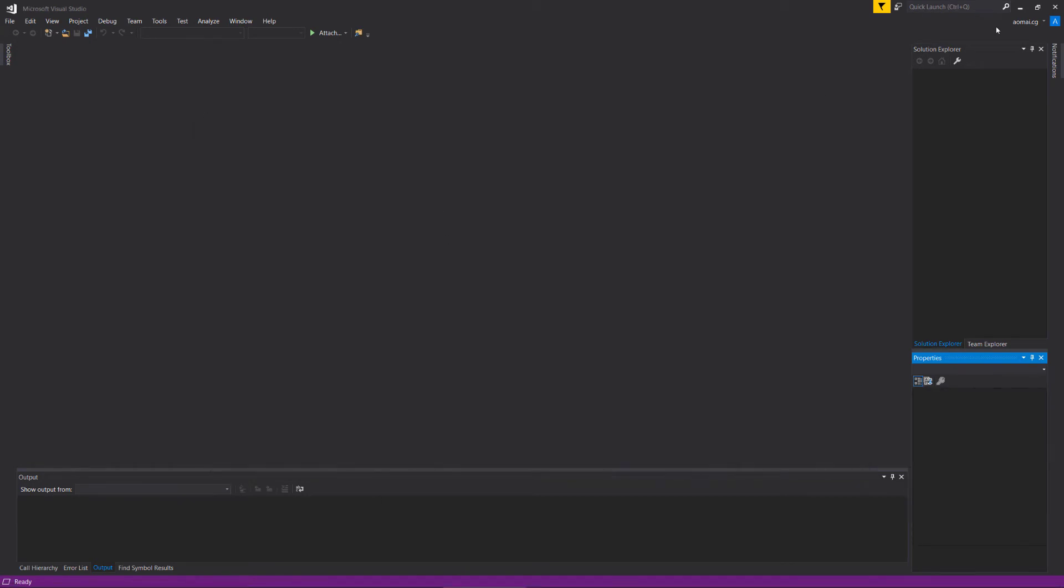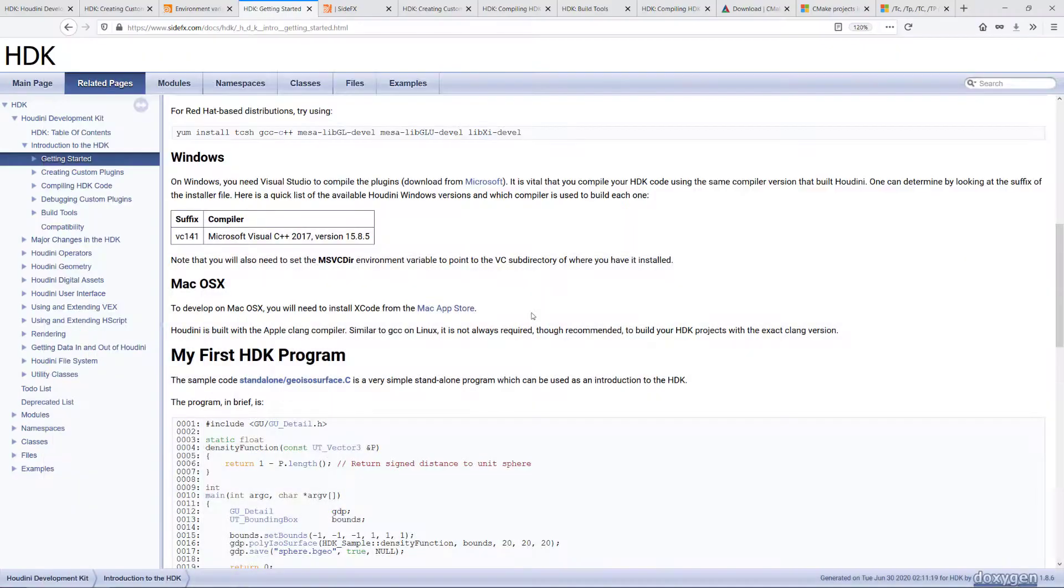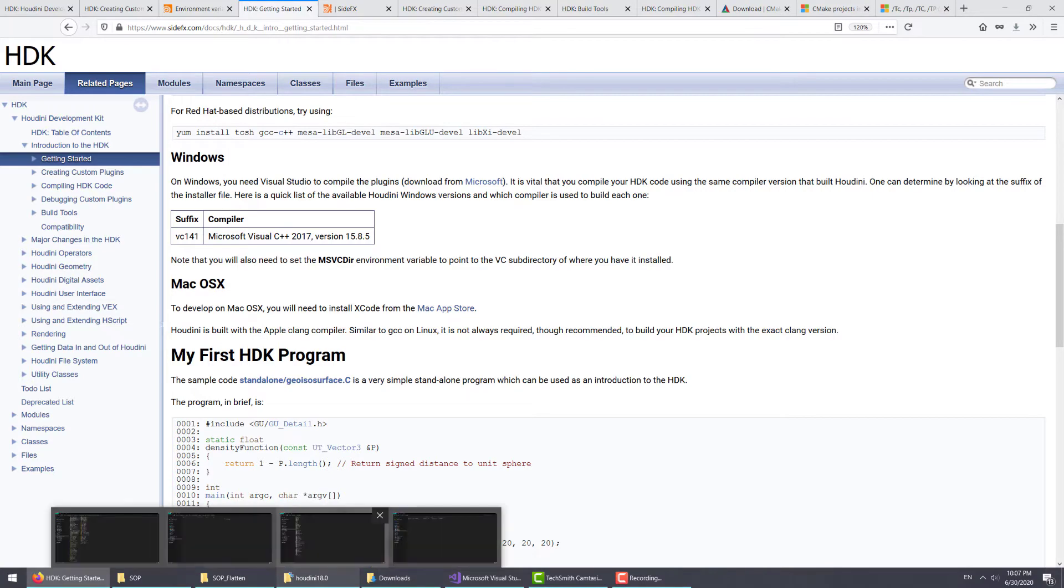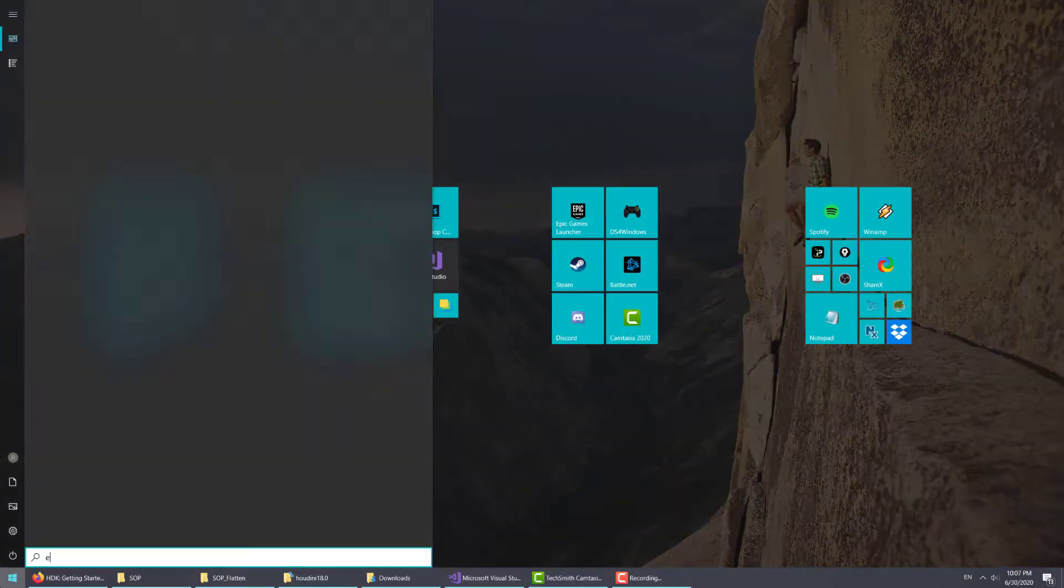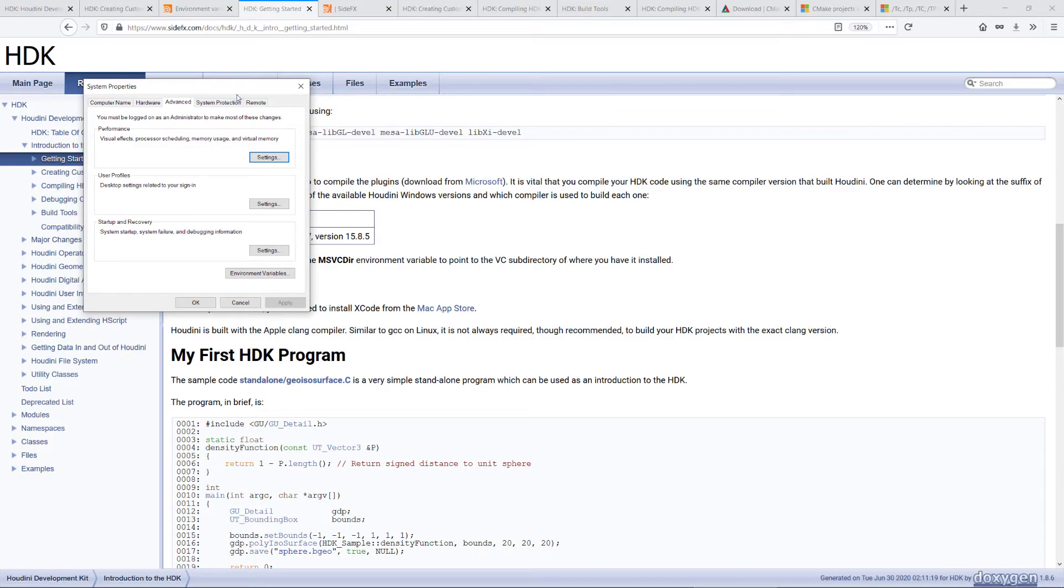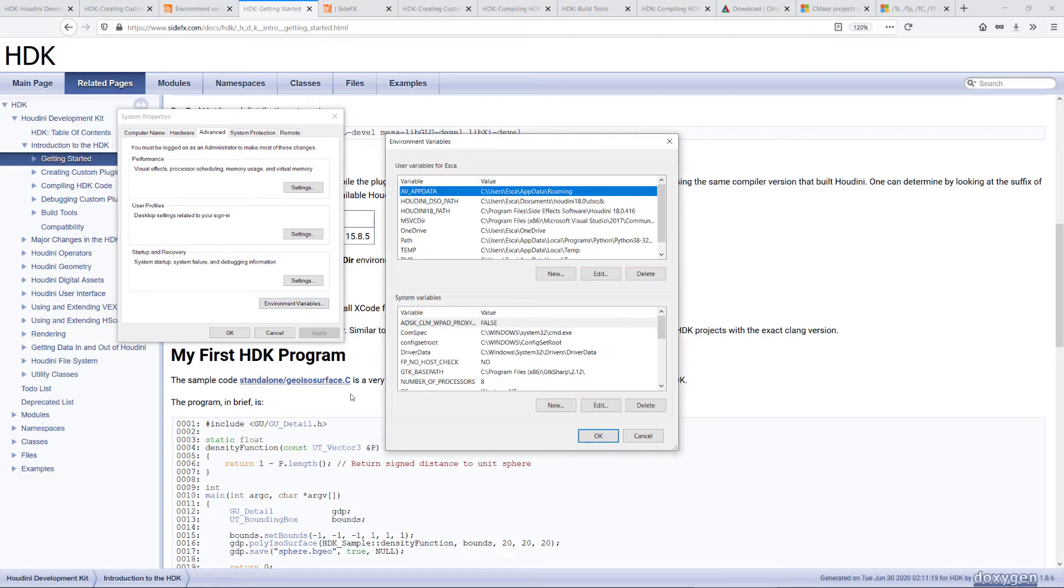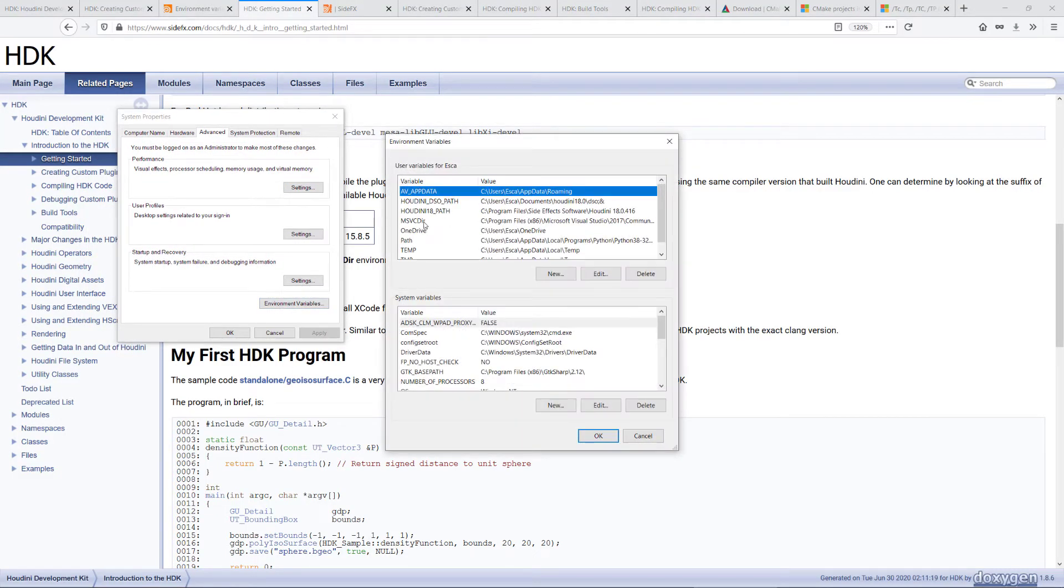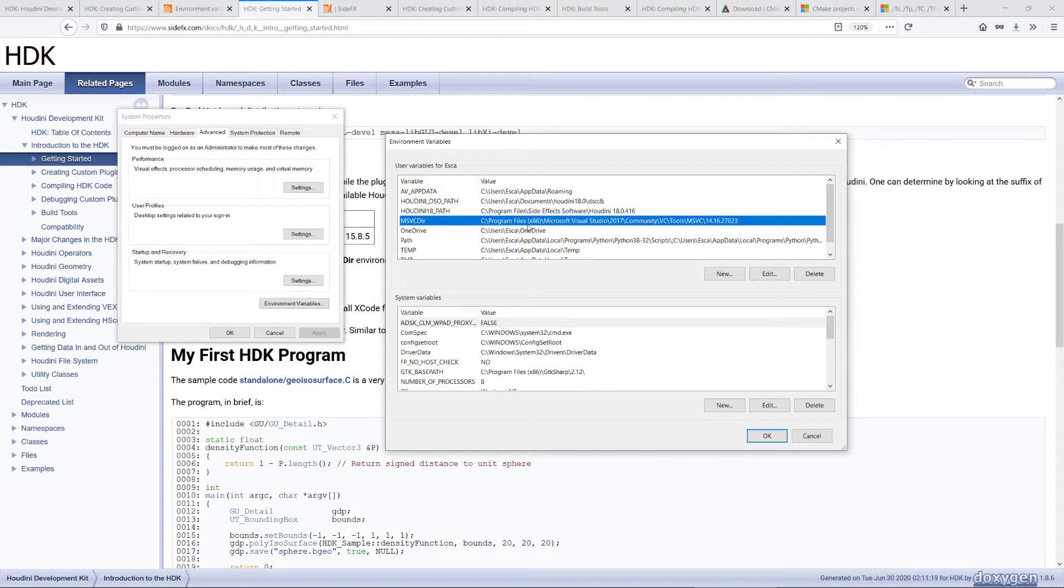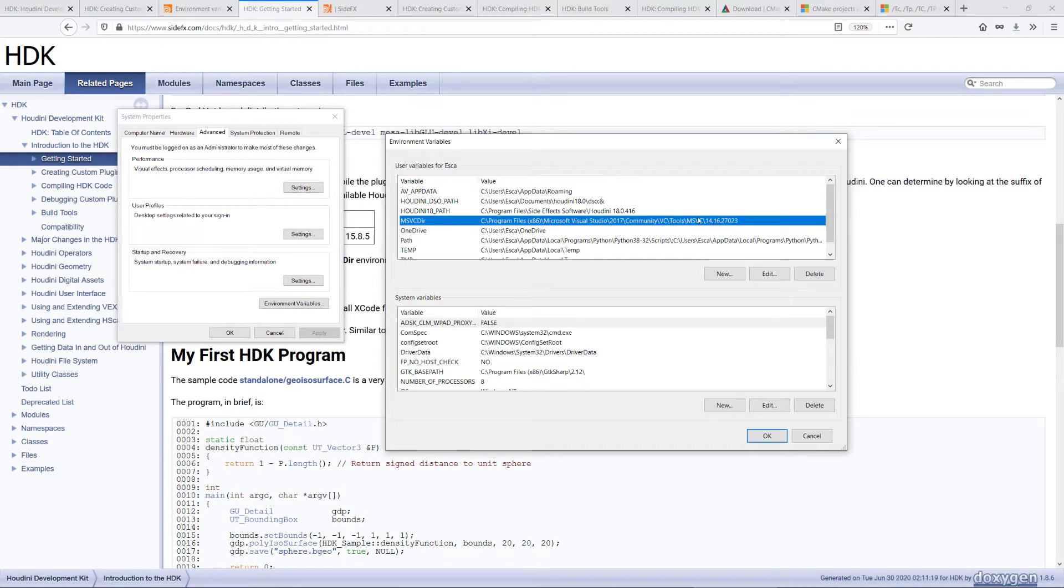Step 6 is to set the MSVC directory environment variable. That tells the system where the Microsoft Visual C++ distribution is located. We will go back to the system environment variable here and I already have it set. It's pointing to Program Files x86, Microsoft Visual Studio, 2017, community, VC, tools, MSVC, and this string of number here. That is the directory you want to set it to.